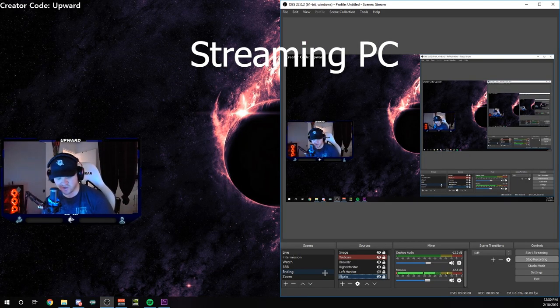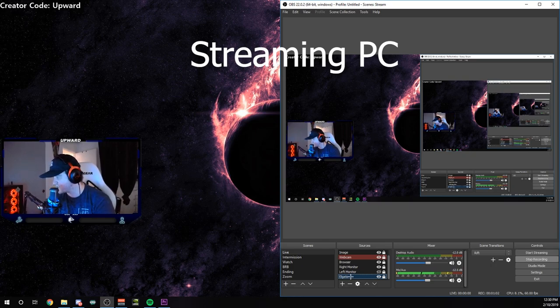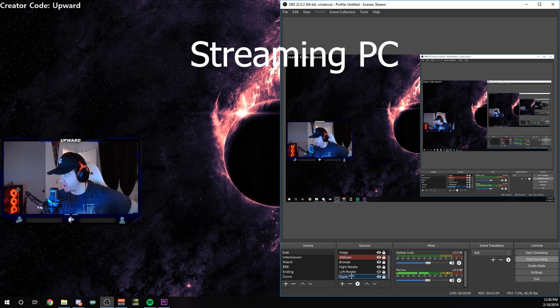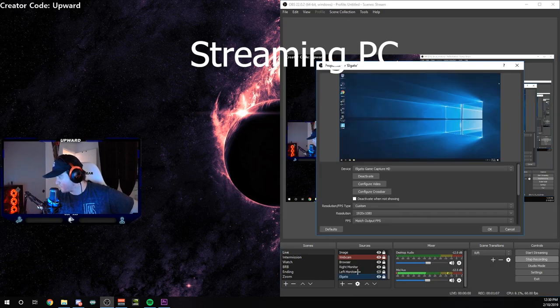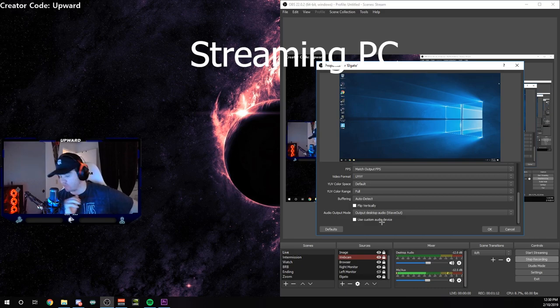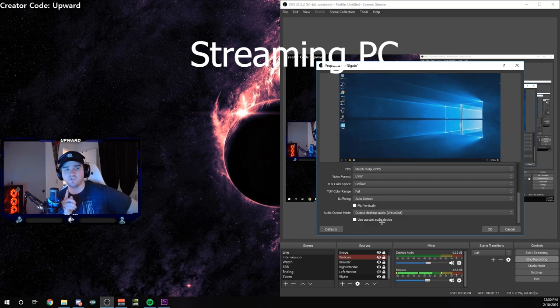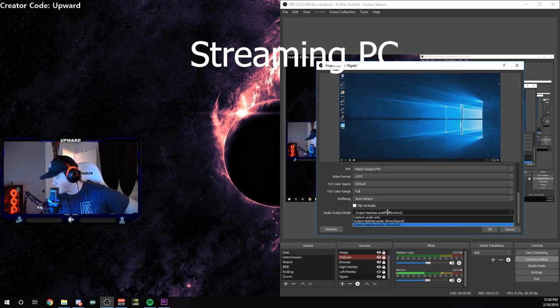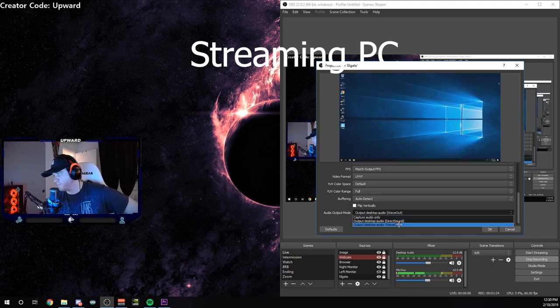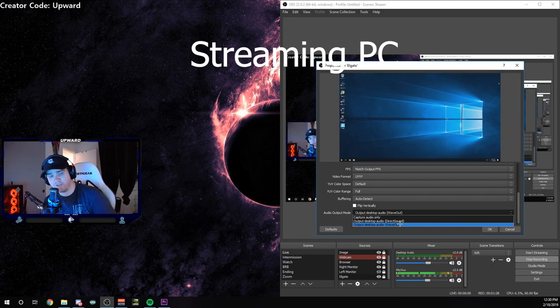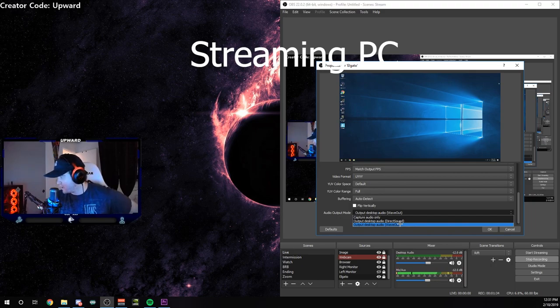Now that you guys have gotten your OBS all set up go ahead and scroll down in your sources to whatever is capturing your monitor and capturing your gaming PC. Go ahead and double click that, go to the properties. Scroll all the way down and this is the thing that ties everything together so you need to do this. Under audio output mode go ahead and click that and by default it's selected to capture audio only but you want to have it to output desktop audio wave out. That is the whole thing that ties everything together. This is the thing that's going to get everything working for you.